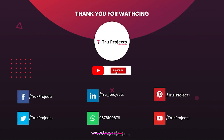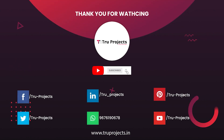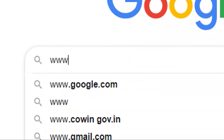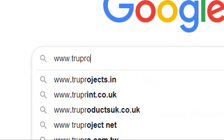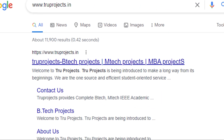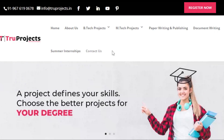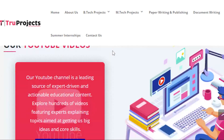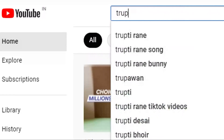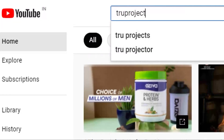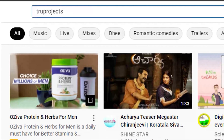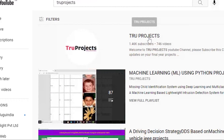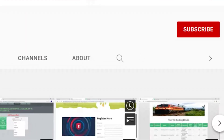Thank you for watching. For more projects, please visit our website at www.trueprojects.in. For updates on the latest project videos, please visit the True Projects YouTube channel and subscribe.